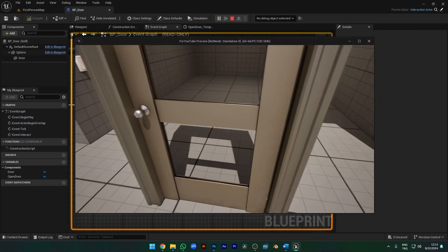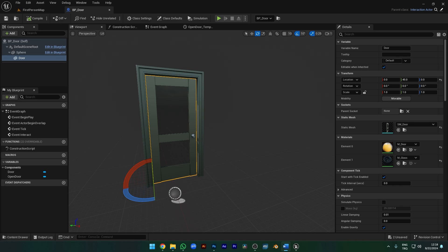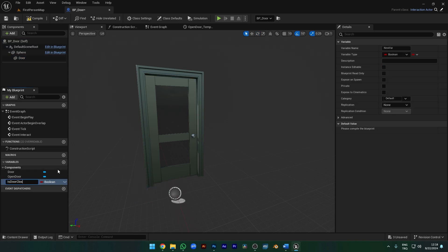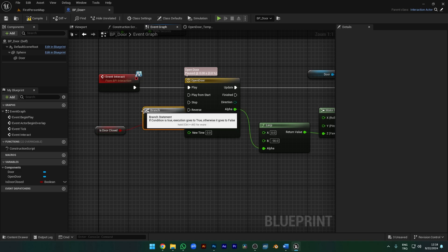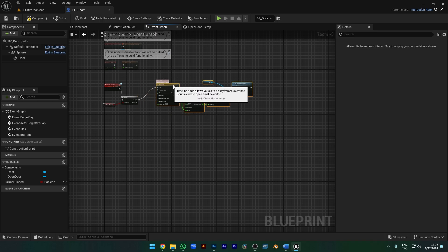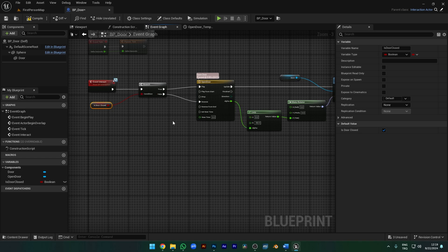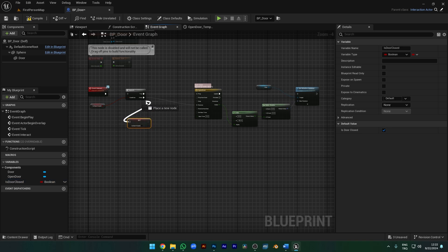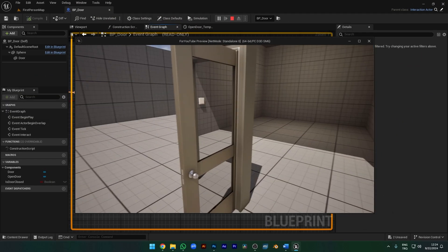Let's try it — the door is opening. But when I clicked again, nothing happened. Let's create a variable: Boolean called Is Door Closed. We need to make it true by default because the door is closed at first. Let's add a branch node: if the door is closed, we will open it; if it is open, we will close it. Connect True to Play and False to Reverse. We need to set Is Door Closed after True, because the door opens on the first click, so we specify that it is now closed. After False, we leave the Is Door Closed variable as False. Compile and save — it opens when we click and closes when we click again, just as we want.